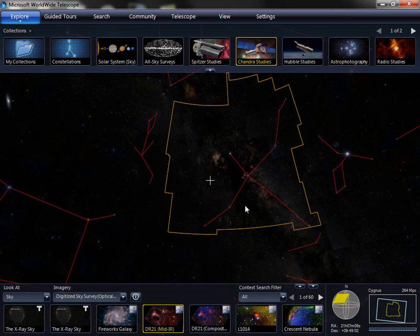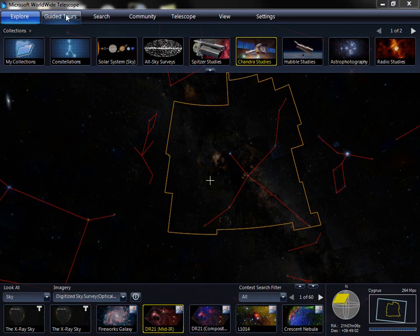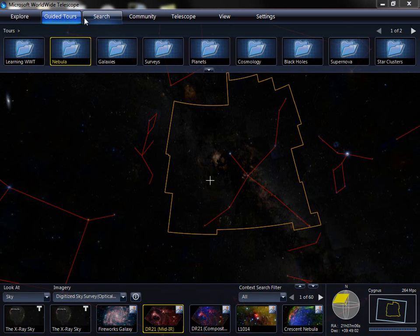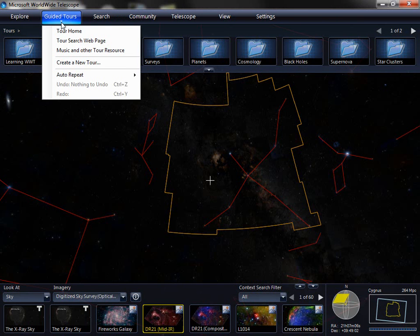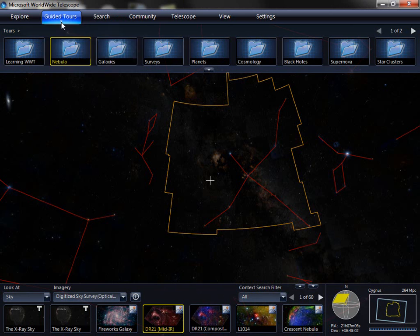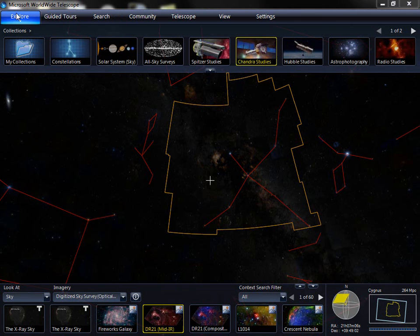Let's go ahead and click close for now. This is going to go up to the tab system. Worldwide Telescope tabs have two portions: the top portion that lets you see the tabs, and the bottom portion that brings up the corresponding menus for those tabs. We've divided up into Explore, Guided Tours, Search, Community, Telescope, View, and Settings. Explore allows you to look at various imagery and catalog data provided by science missions and other astronomical data repositories.